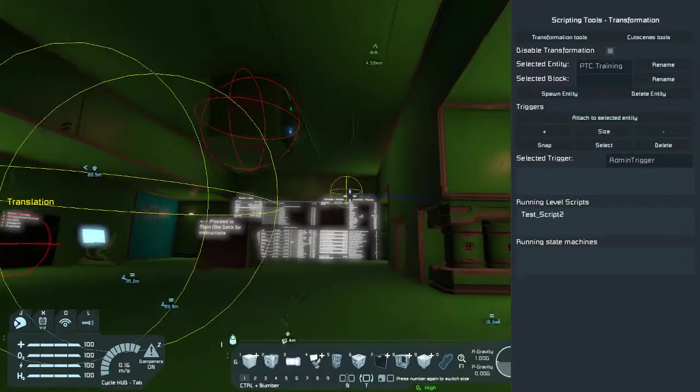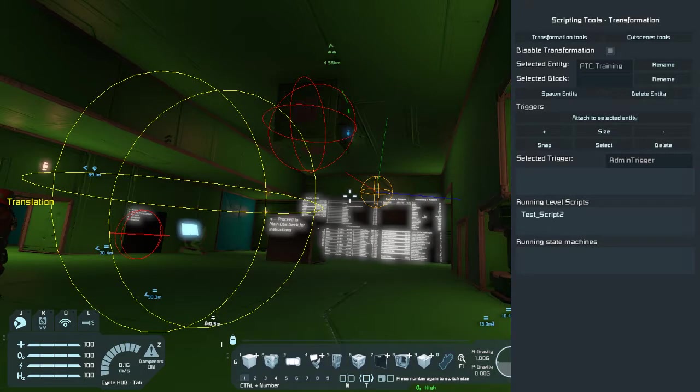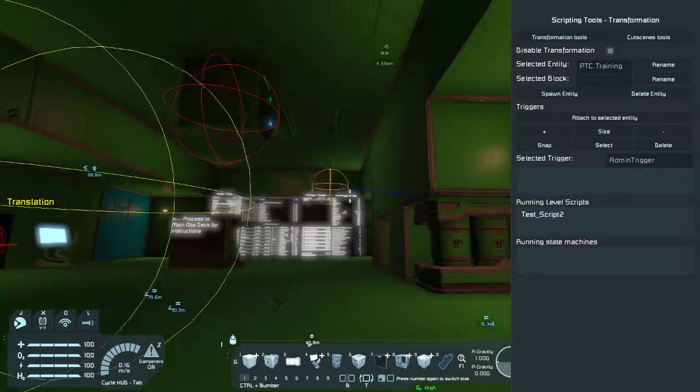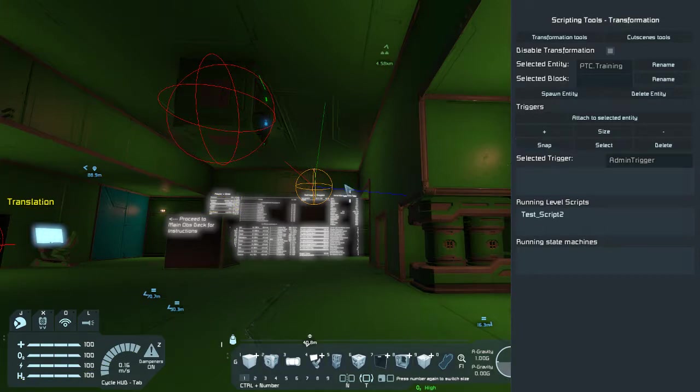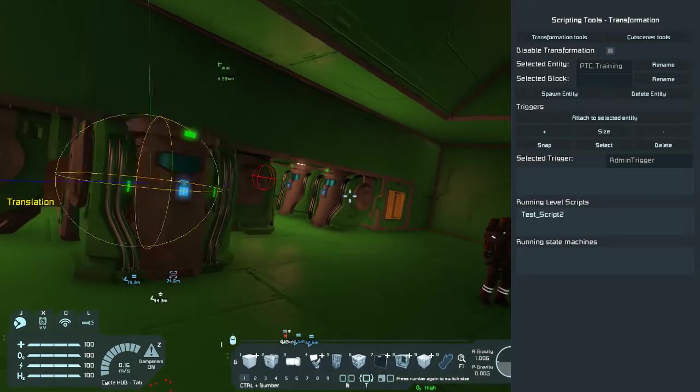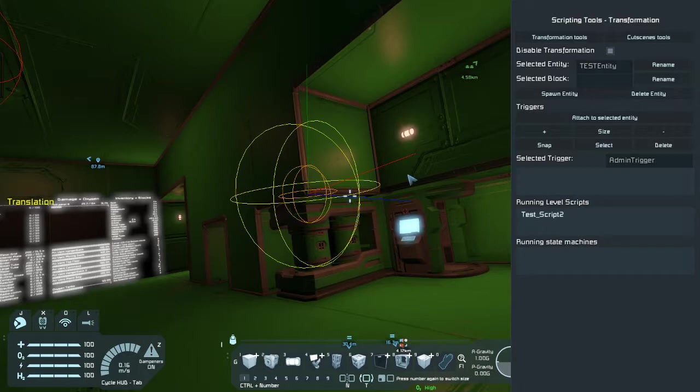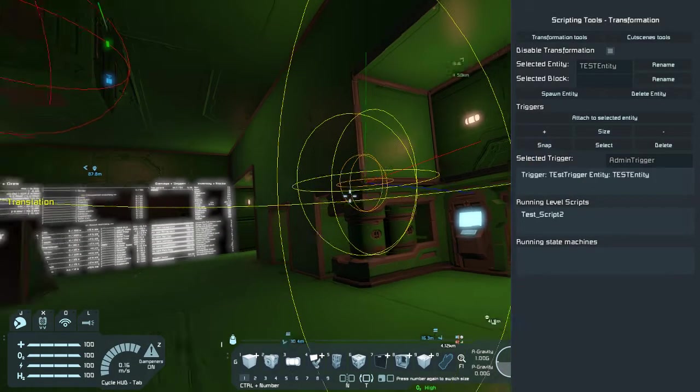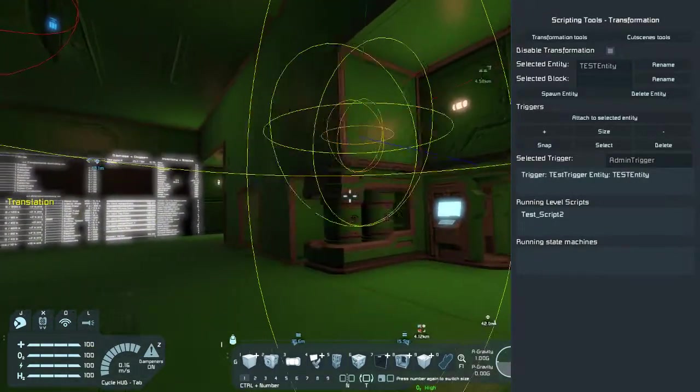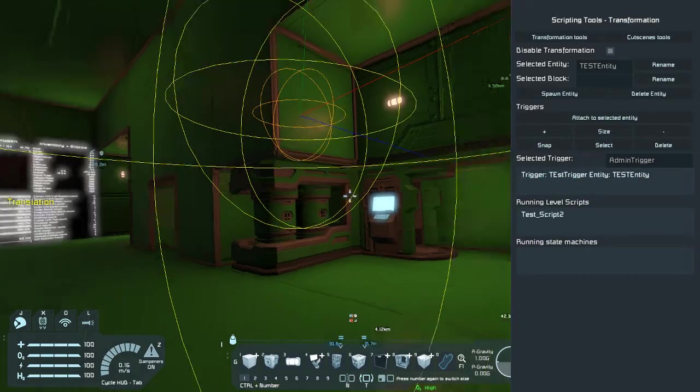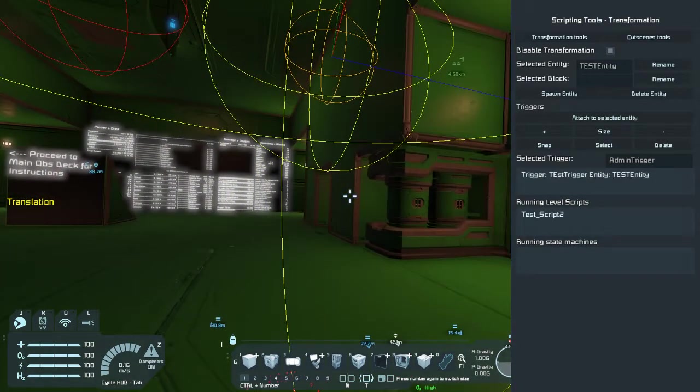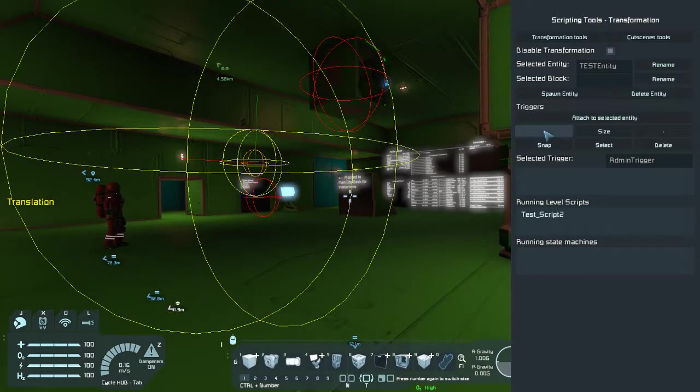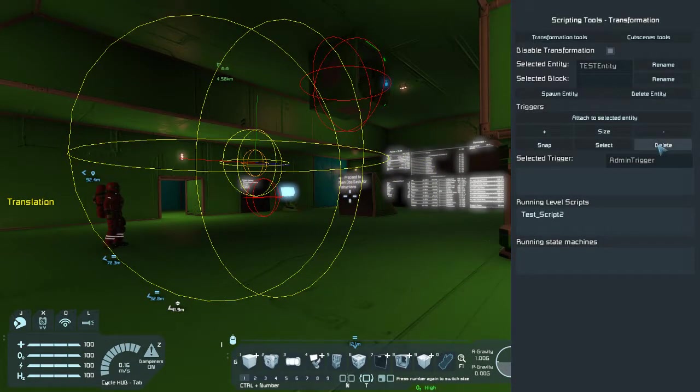Now, it's technically attached to the entity, but it's not. As you can see, it's kind of outside. And since you're trying to trigger the entity, or you're trying to set the trigger where the entity is, you can just do Snap. Oh, dear. I had PTC Training, and I just snapped it to that. So we have Trigger, Test Trigger, and Entity, Test Entity. So, we can see that this is the trigger here, and that's the entity inside of it. And we can manipulate the size. And we can delete it.